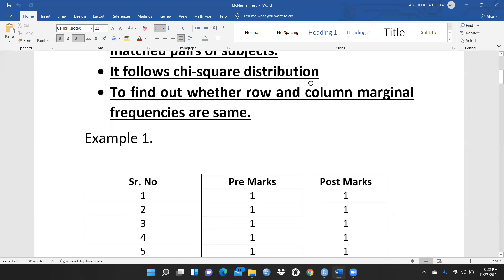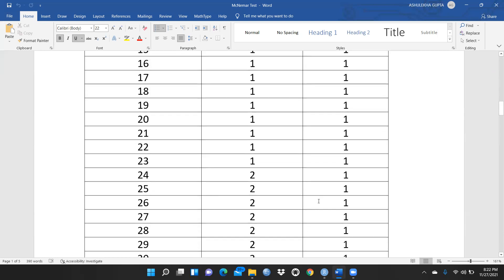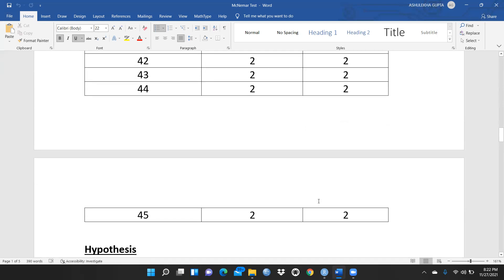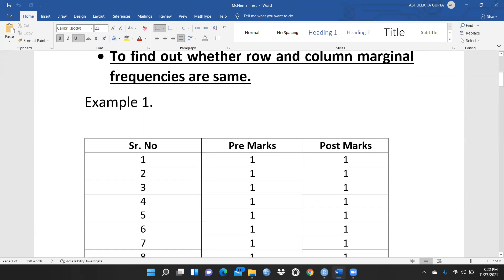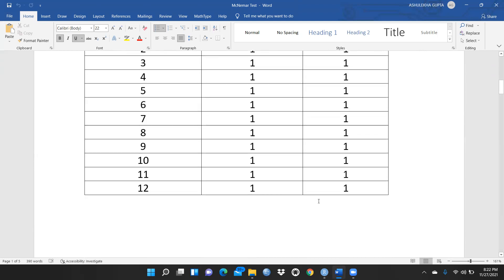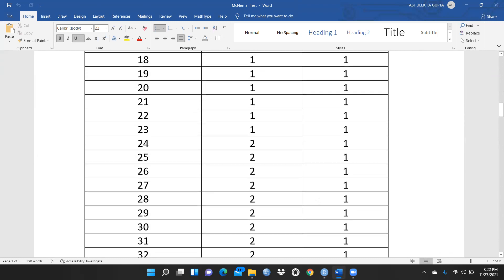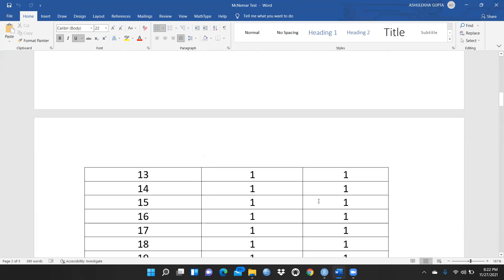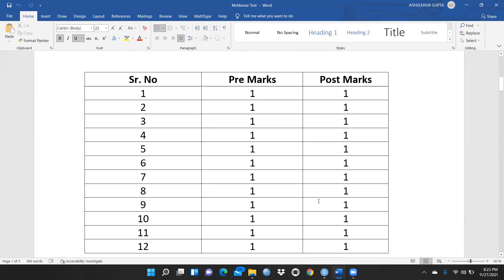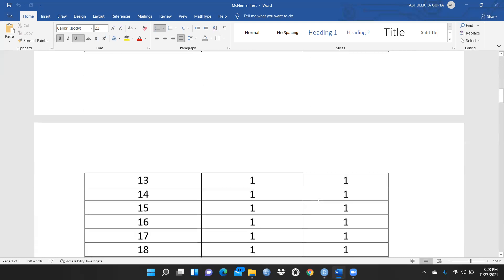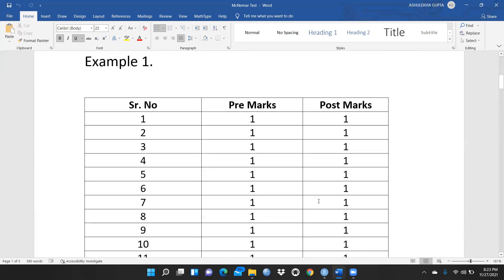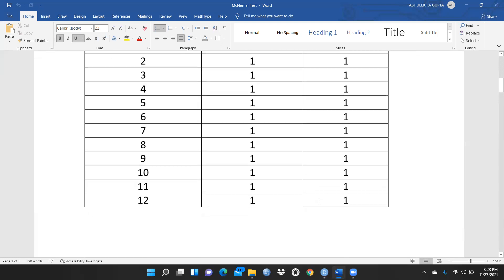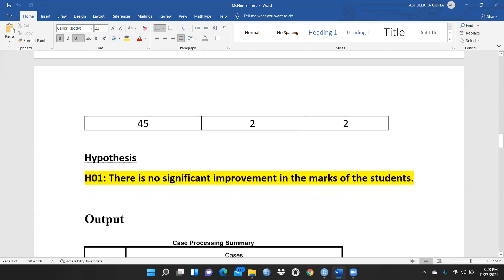I have taken a total of 45 respondents' student data because I want to check their pre-marks — pre-marks means when I have not provided them any coaching or training and I recorded these marks. These marks are only 1 and 2, meaning this is not continuous data, this is dichotomous data. Post-marks means after providing them training, I recorded their marks again as 1 and 2. Both variables carry dichotomous categorical data.